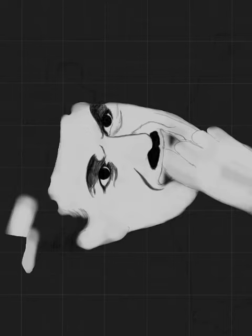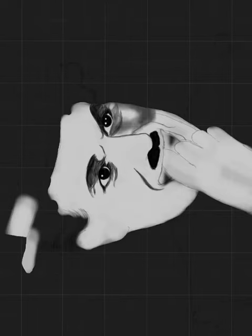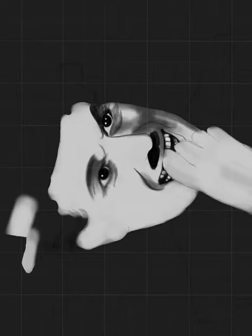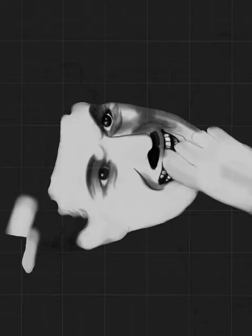Smile. If you smile through your fear and sorrow, smile and maybe tomorrow you'll see the sun come shining through for you.